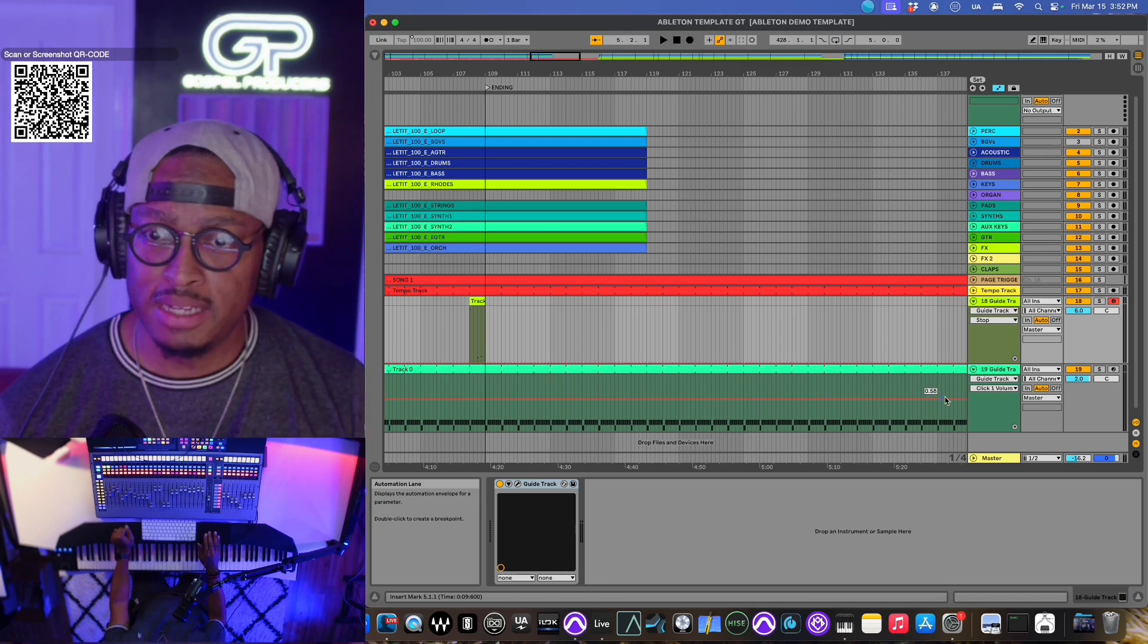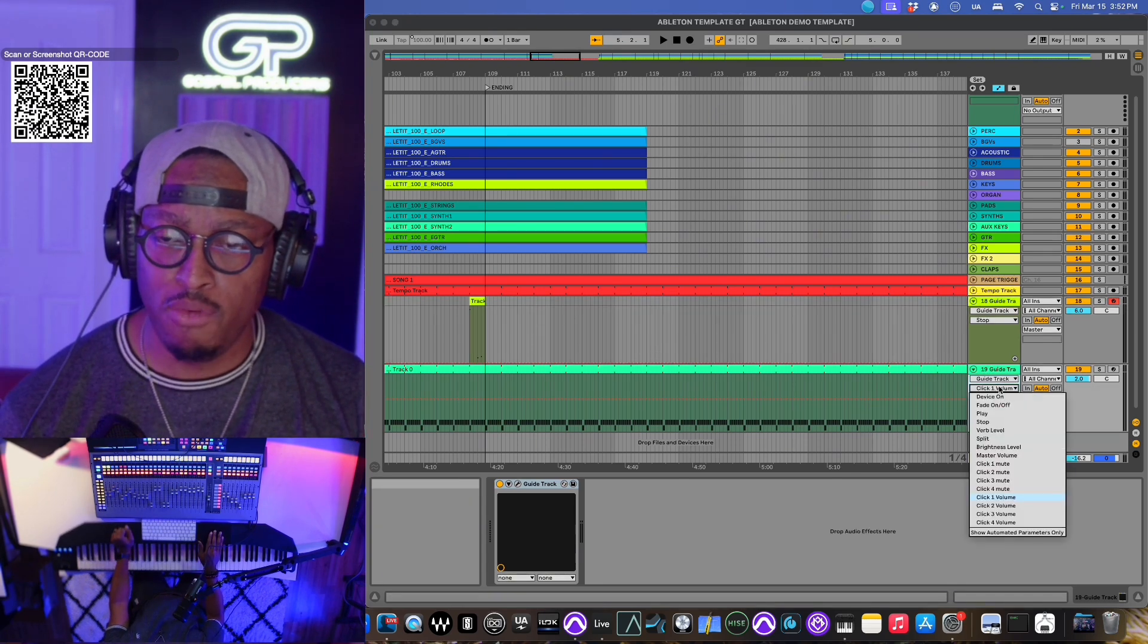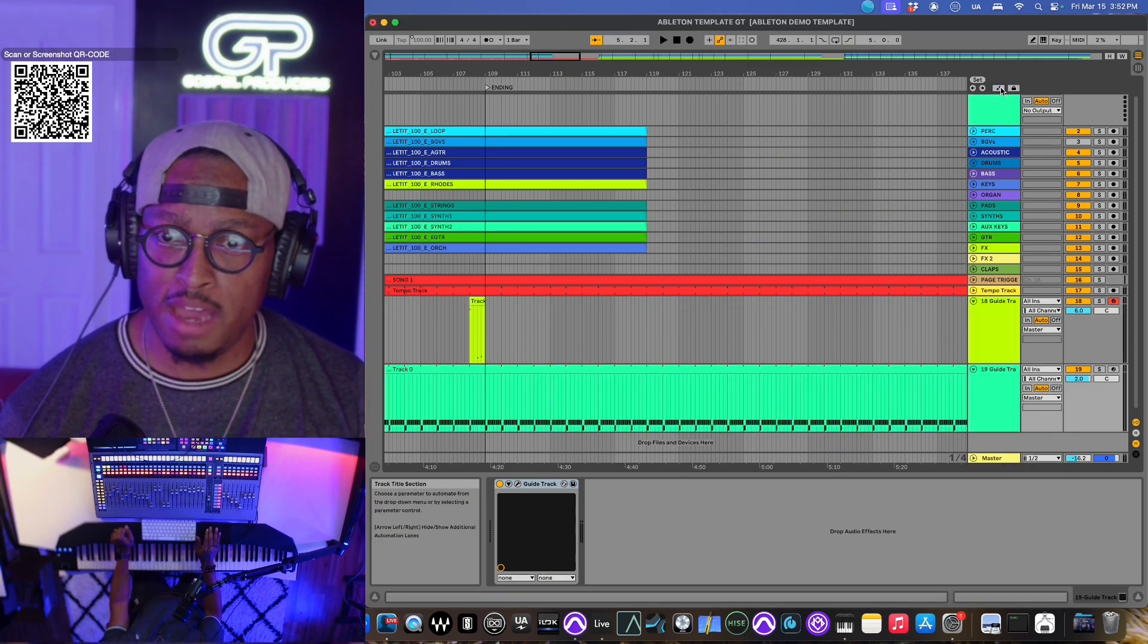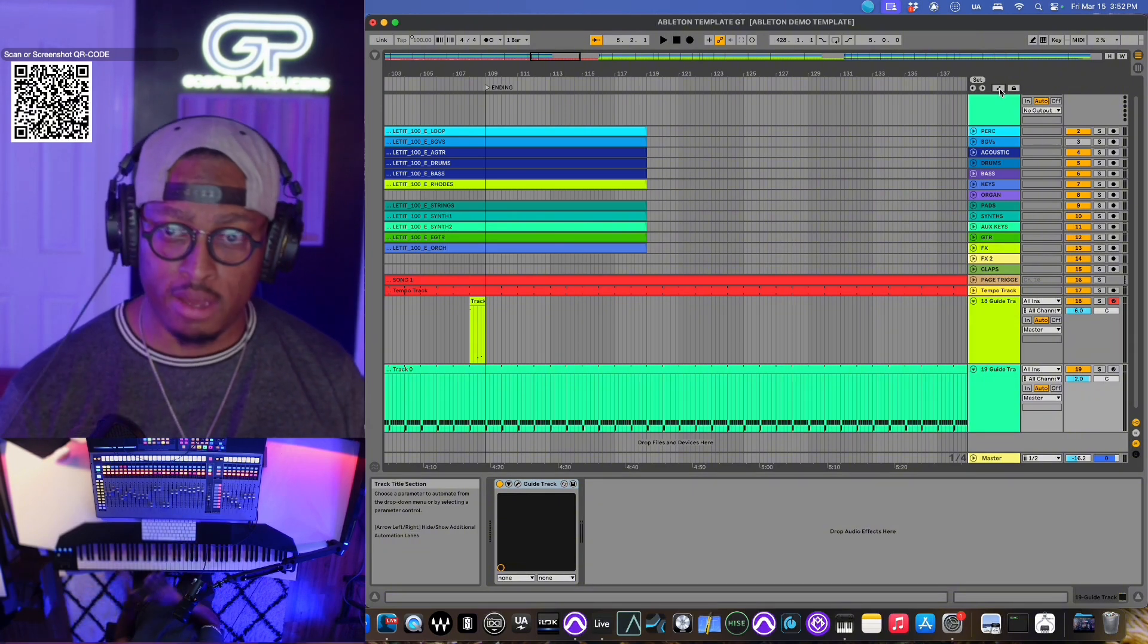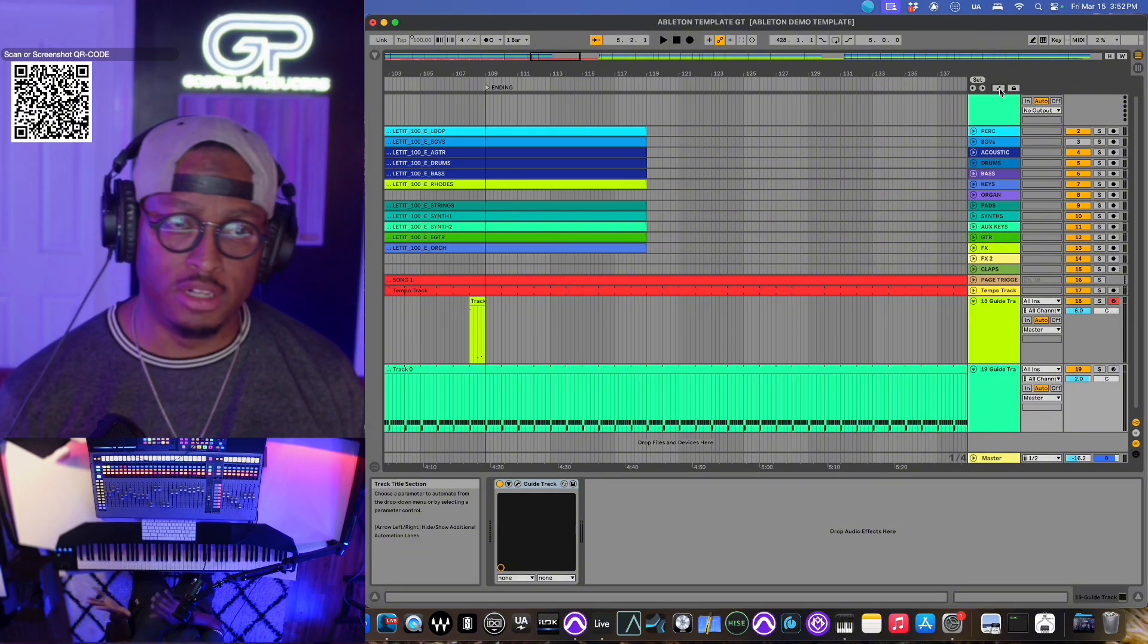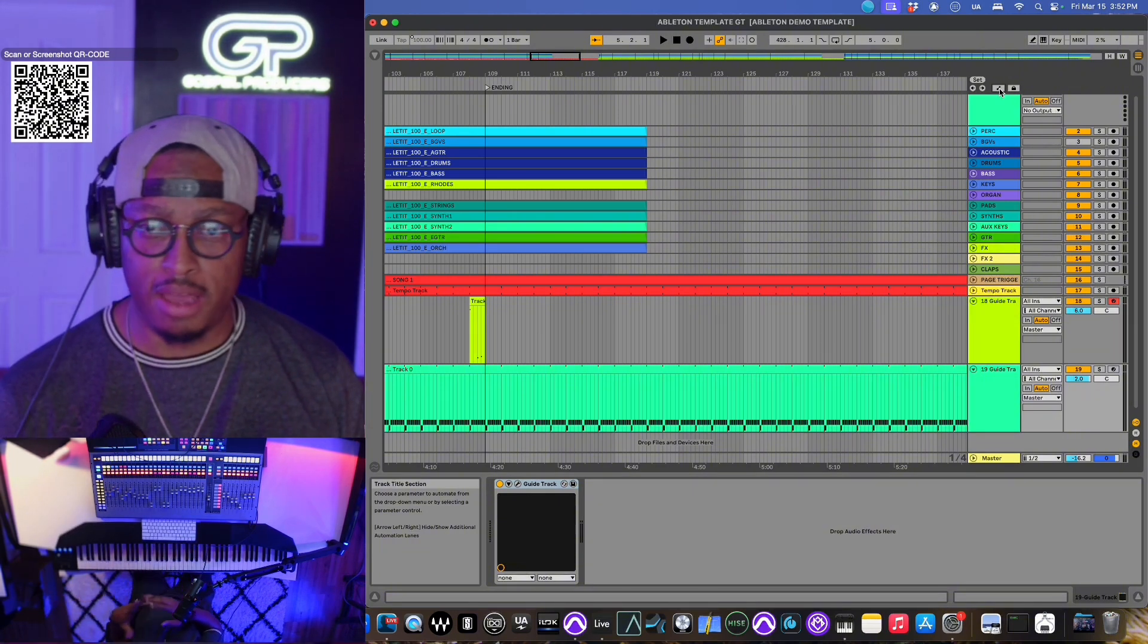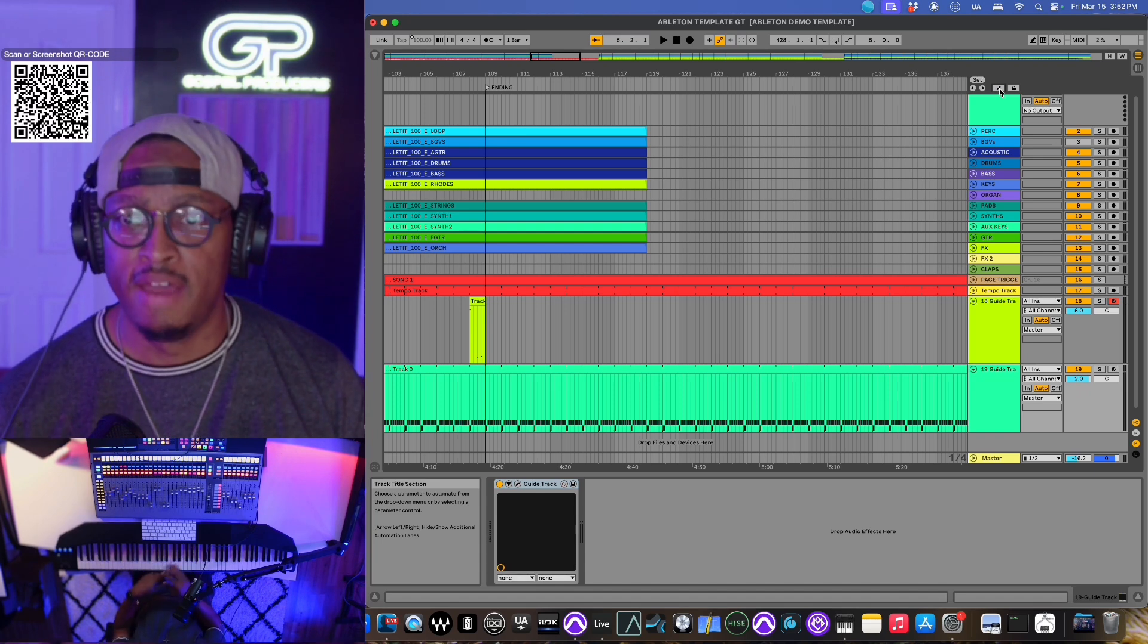So inside of GuideTrack, everything is automatable. Here in Ableton, I'm in Ableton, but this is going to work different for whatever DAW that you use. You just have to get to the automation features. You can automate everything.